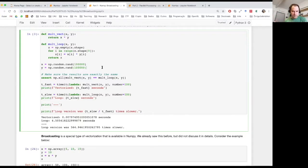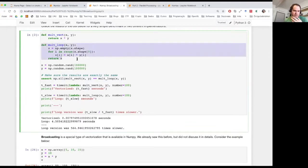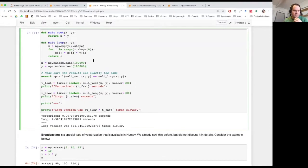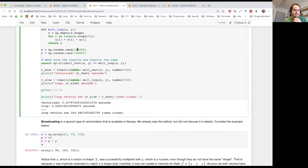I have two implementations here. One is vectorized, the other isn't. I'm initializing X and Y as large random vectors — both of them have 100,000 random elements. Then I'm making sure that the results are exactly the same. I'm doing something we call an assertion: asserting that these two things are equal. This is a Python built-in statement — if this thing here is not true, then we simply get an error.